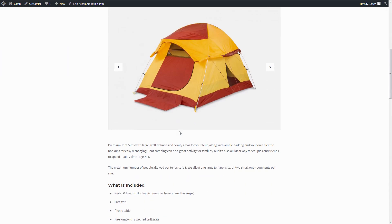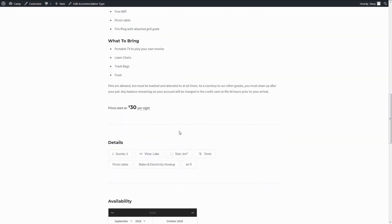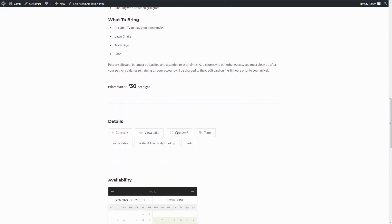And a little side feature of this is that you can add your custom details to the accommodations. By default, the plugin shows capacity, amenities, view, size, bed type, and categories.